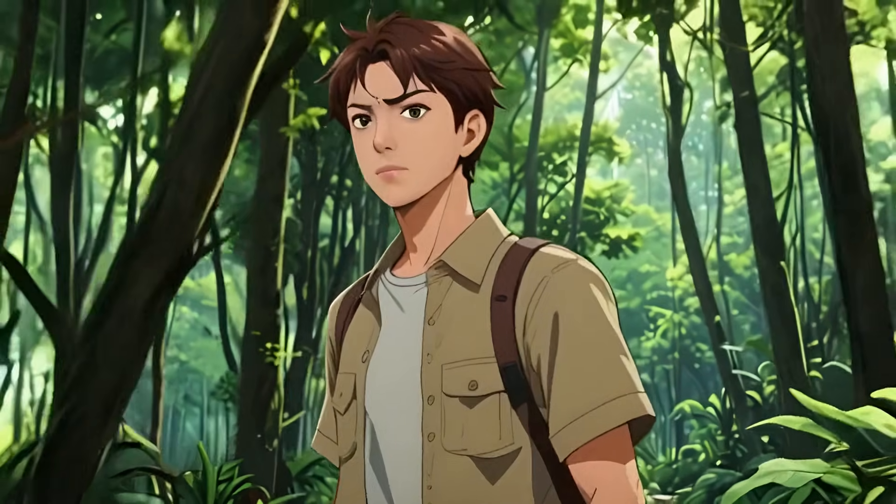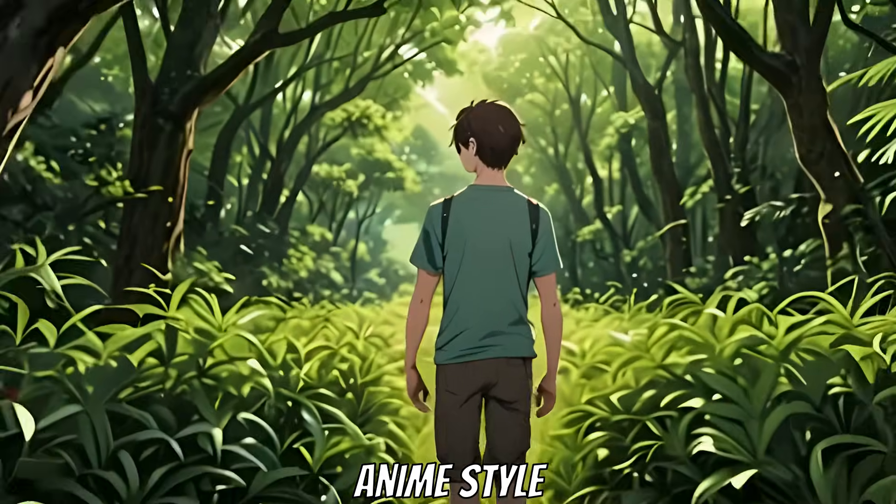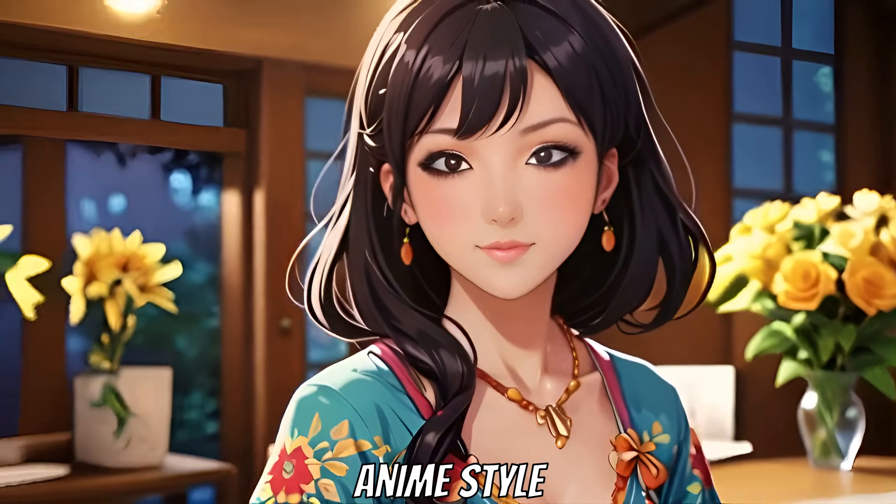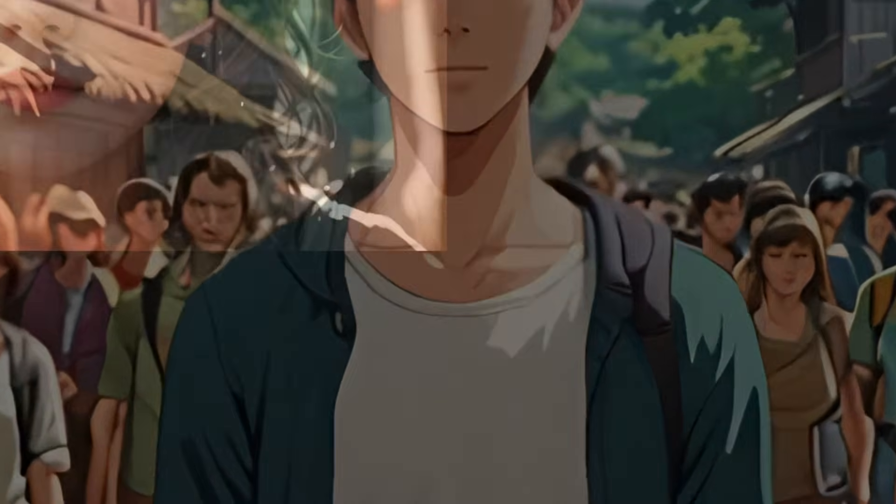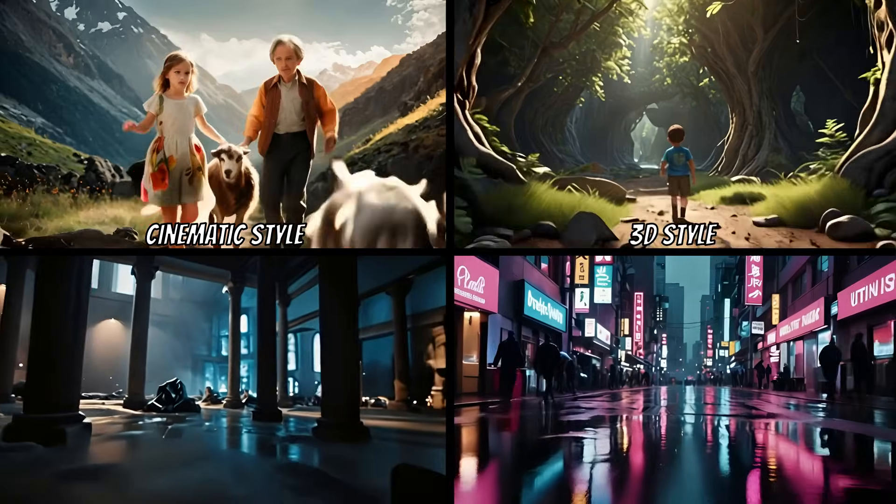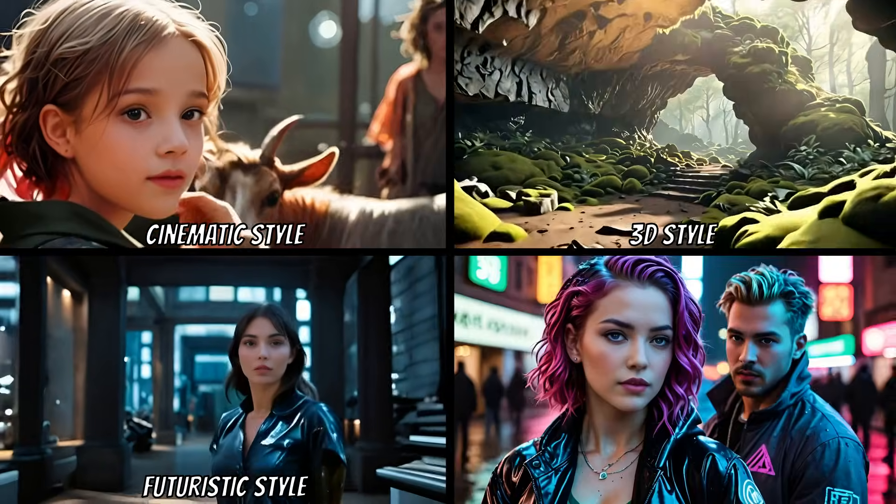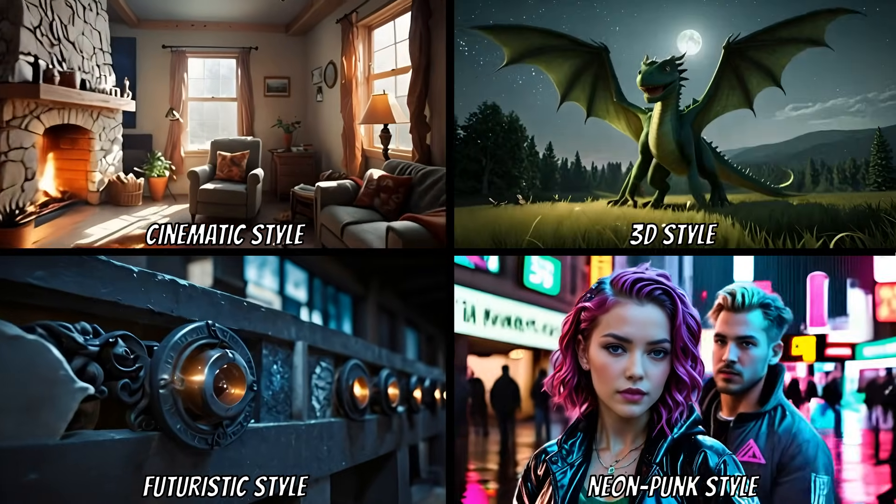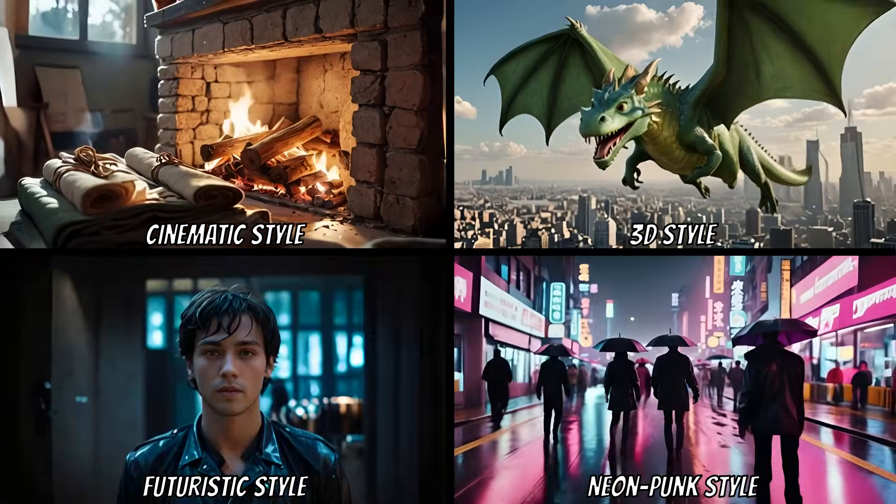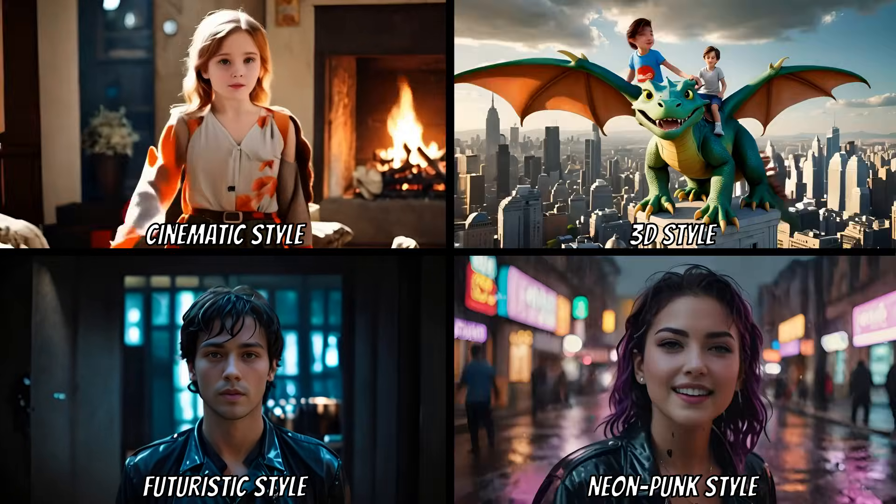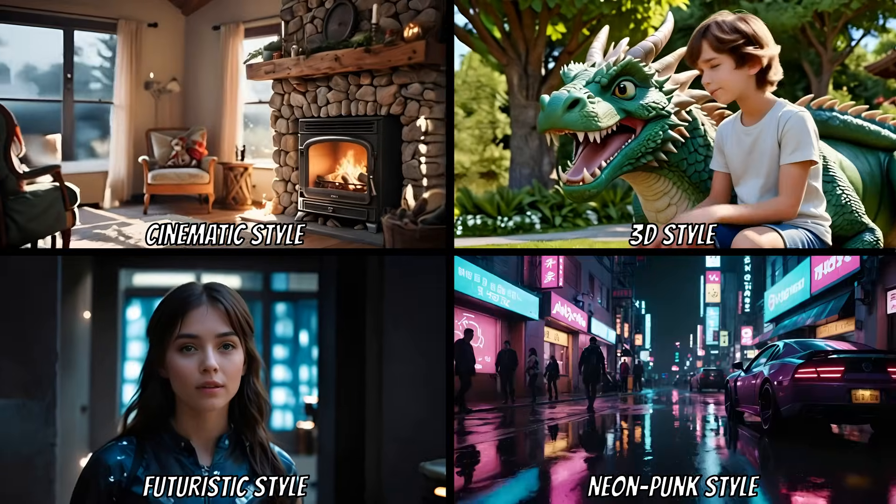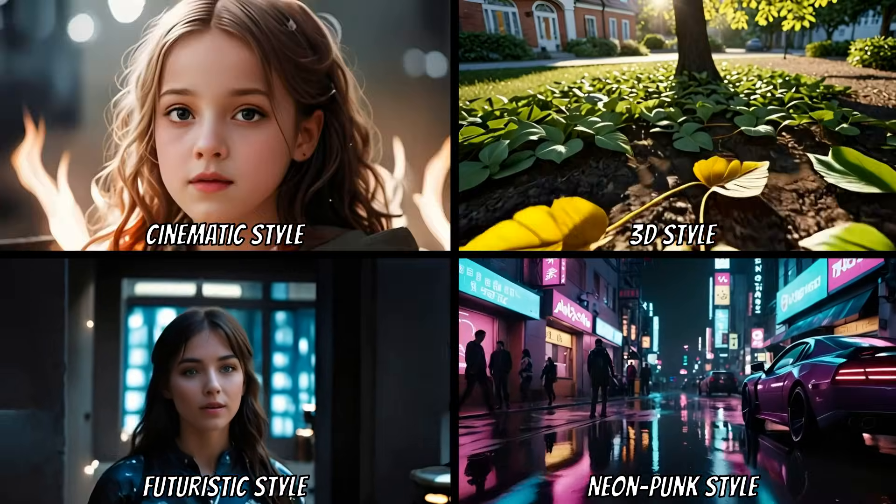Today, I'm excited to show you one of the best AI video generators that can create movies in cinematic, 3D, futuristic, neon punk, or any other style you can imagine, from just a simple prompt or idea. So, let's jump right in.